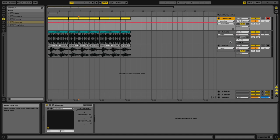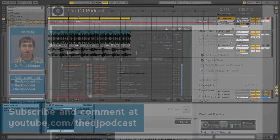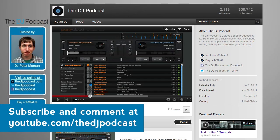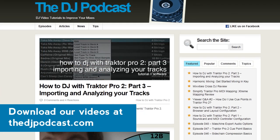So that's a quick overview of how groups work in Ableton Live 8. If you'd like to see more videos on Ableton Live, visit youtube.com/thedjpodcast or thedjpodcast.com. Thanks for watching.